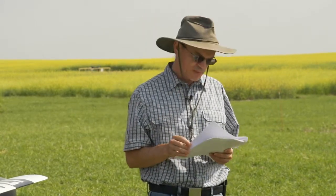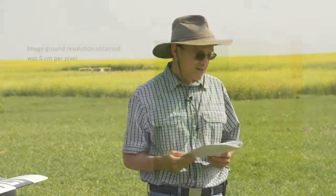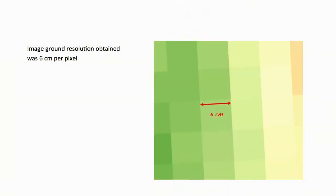When talking about remote sensing, resolution is important — the greater the resolution, the more detail you can see. The kind of resolution we're able to get with this camera is about six centimeters per pixel. At six centimeters per pixel you can't see individual small leaves, but you can see between rows. Crop rows stand out quite easily.